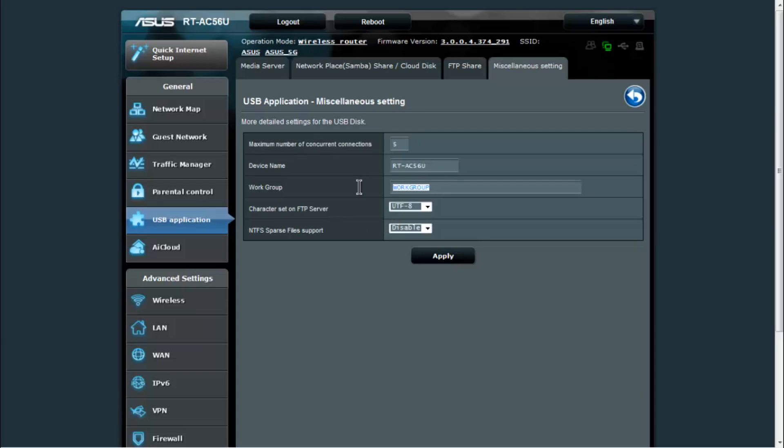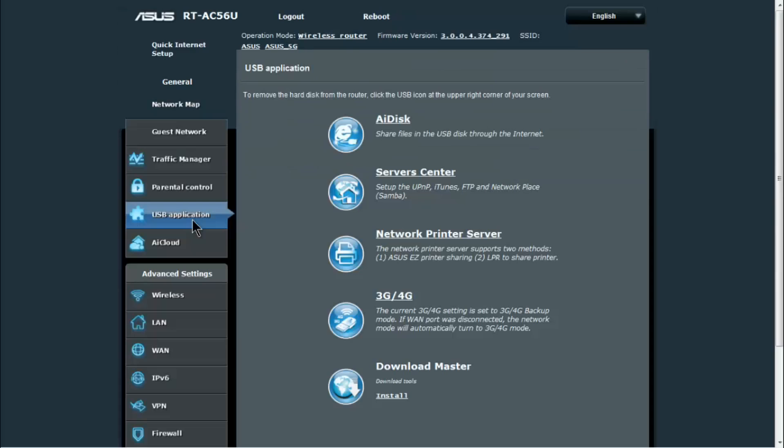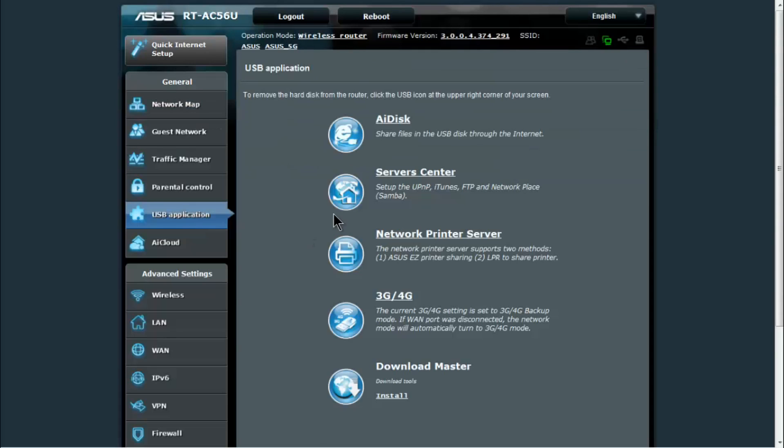Which I would suggest you change it, change this so that it's something identifiable to you, as well as the work group. If your machines are in a work group, you can change this to match and it'll make the device easier to find on your home network.